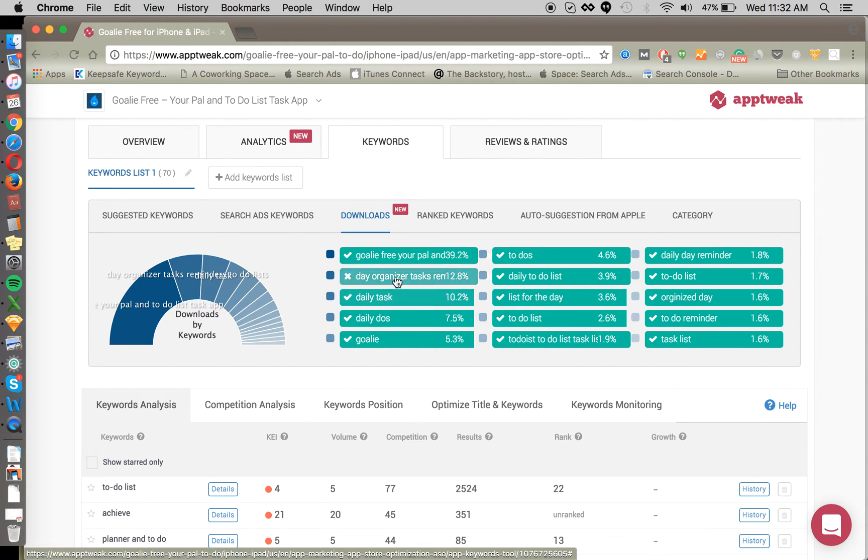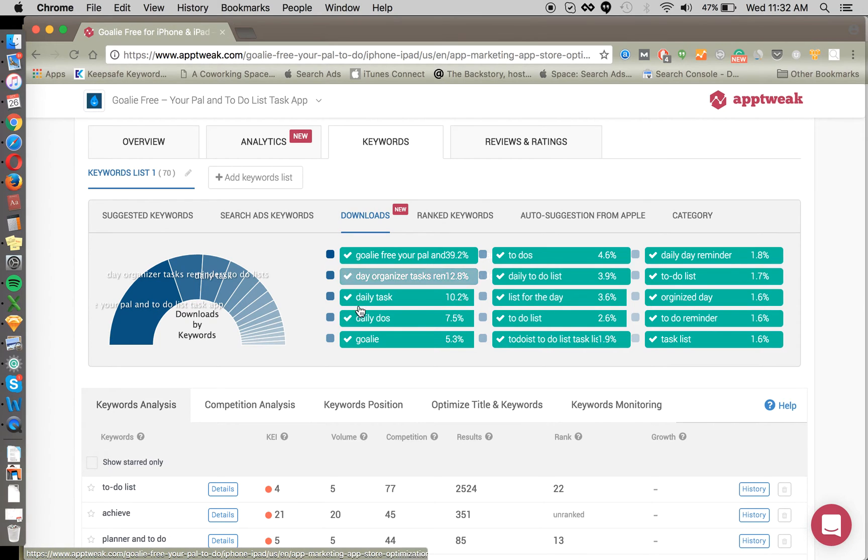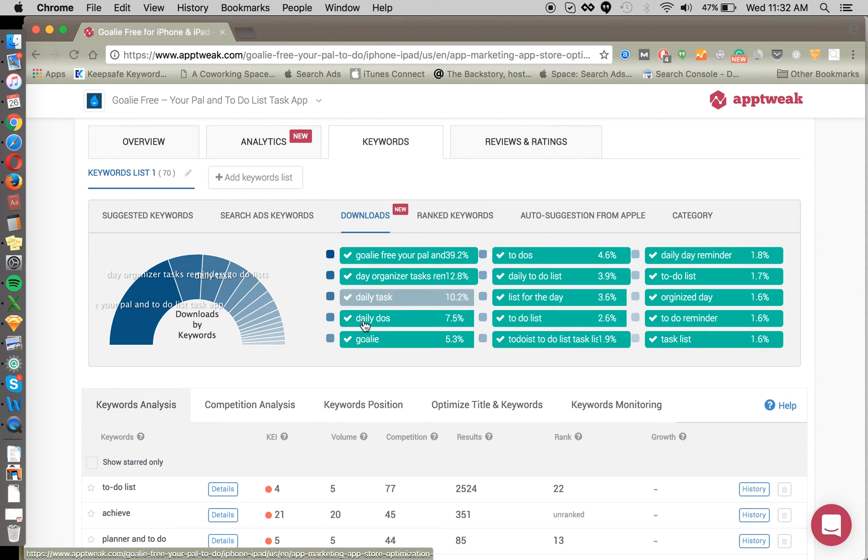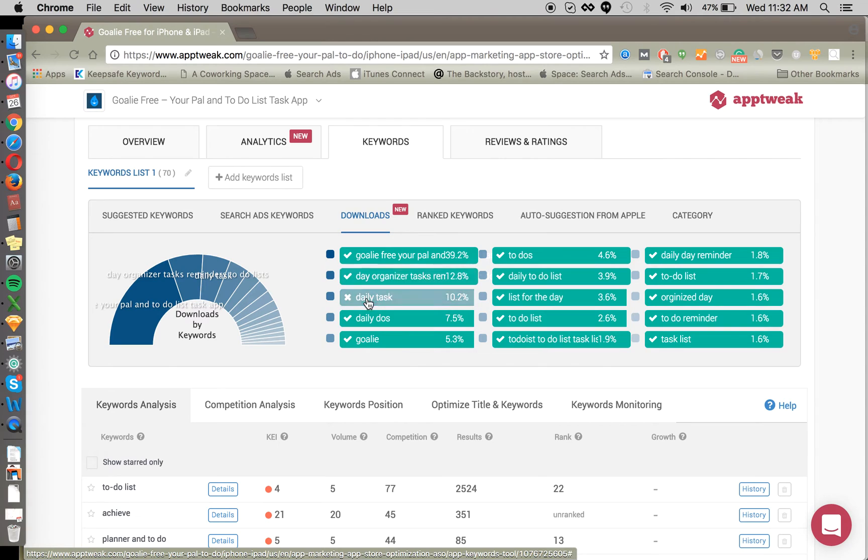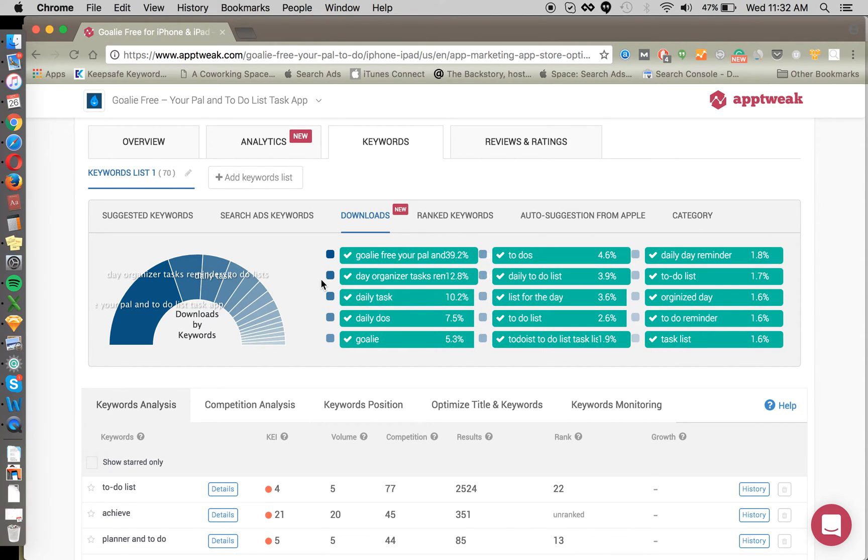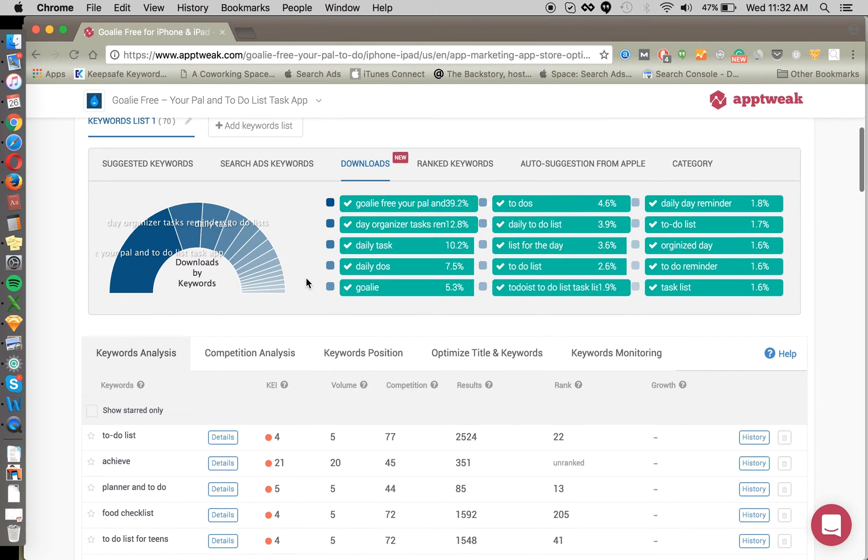You can also use some of these keywords that are driving a lot of downloads as your seed or root analysis. So we see that day, daily, daily are keywords that seem to be driving a lot of downloads. So we may look for more keywords related to daily task, daily dos, daily to-do, daily organizer, day organizer, day tasks. And that'll help us to find more keywords that are probably going to drive some downloads for us.